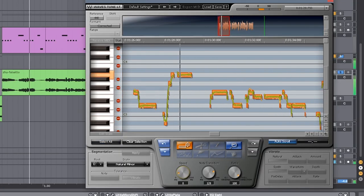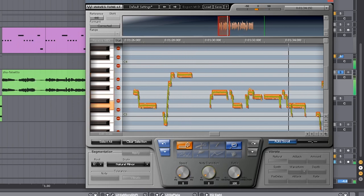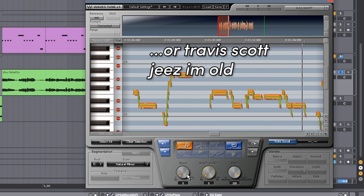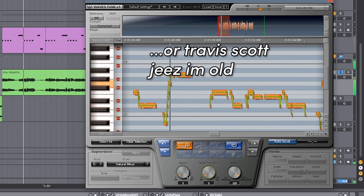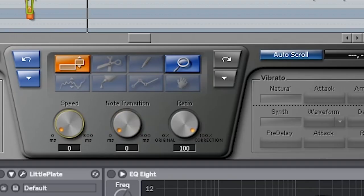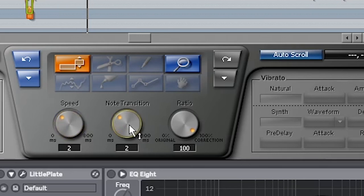And if you put it all the way to the fastest, you get that T-Pain Cher effect. But we want a little bit less of that, so we're gonna turn it up maybe around there.